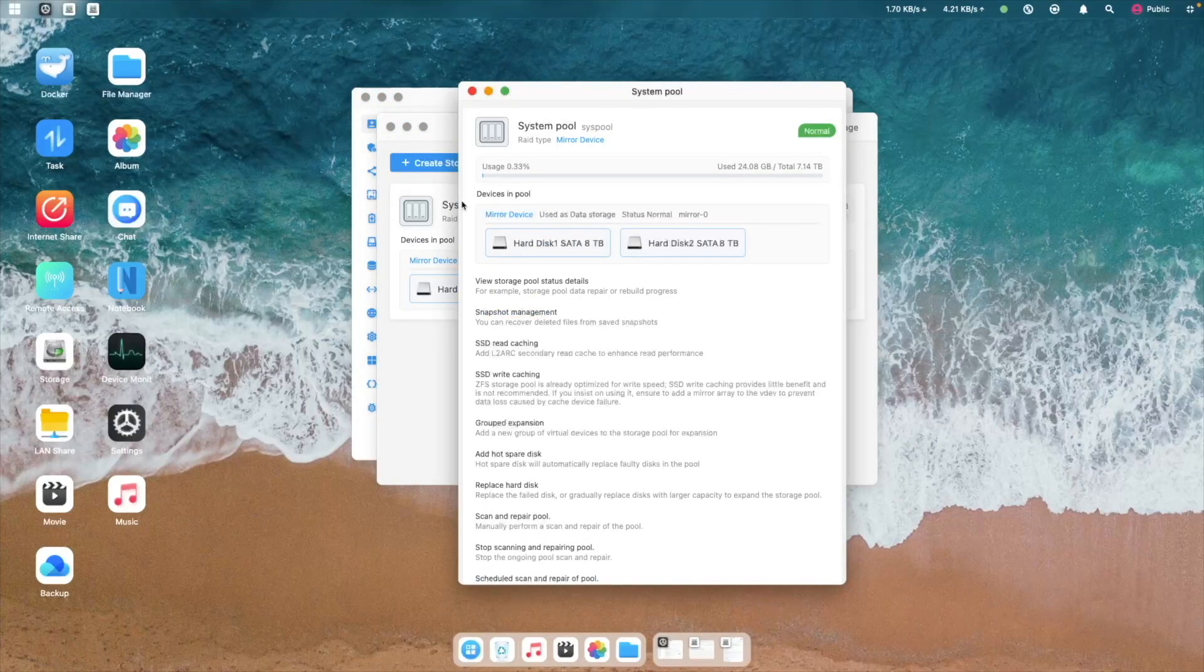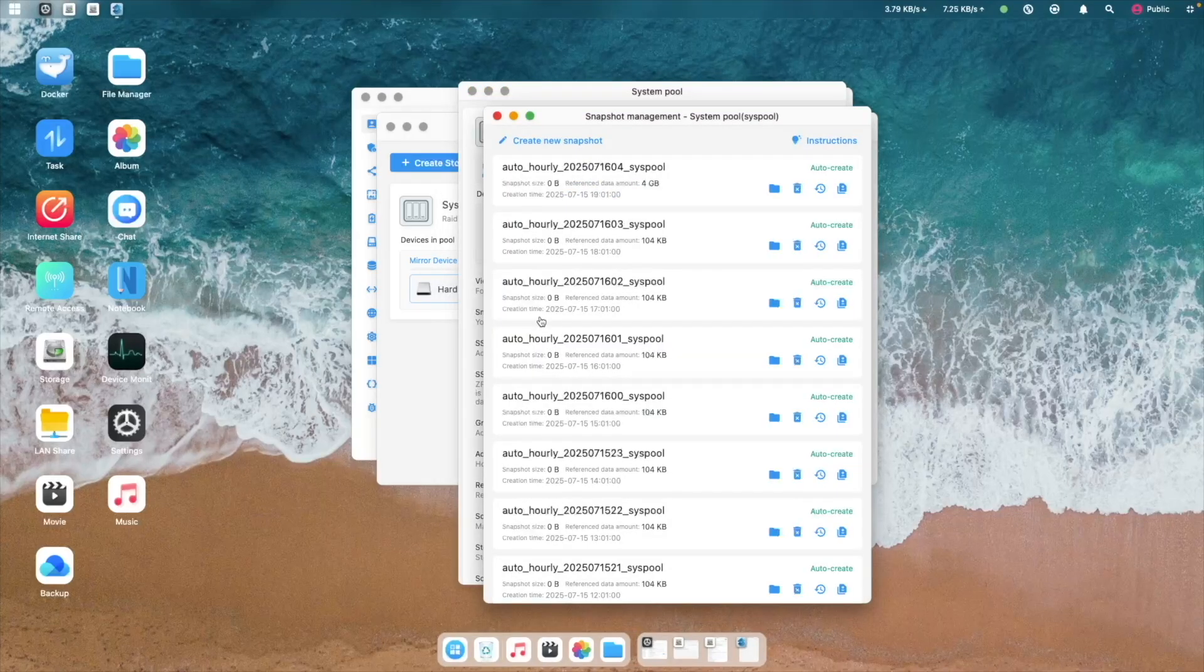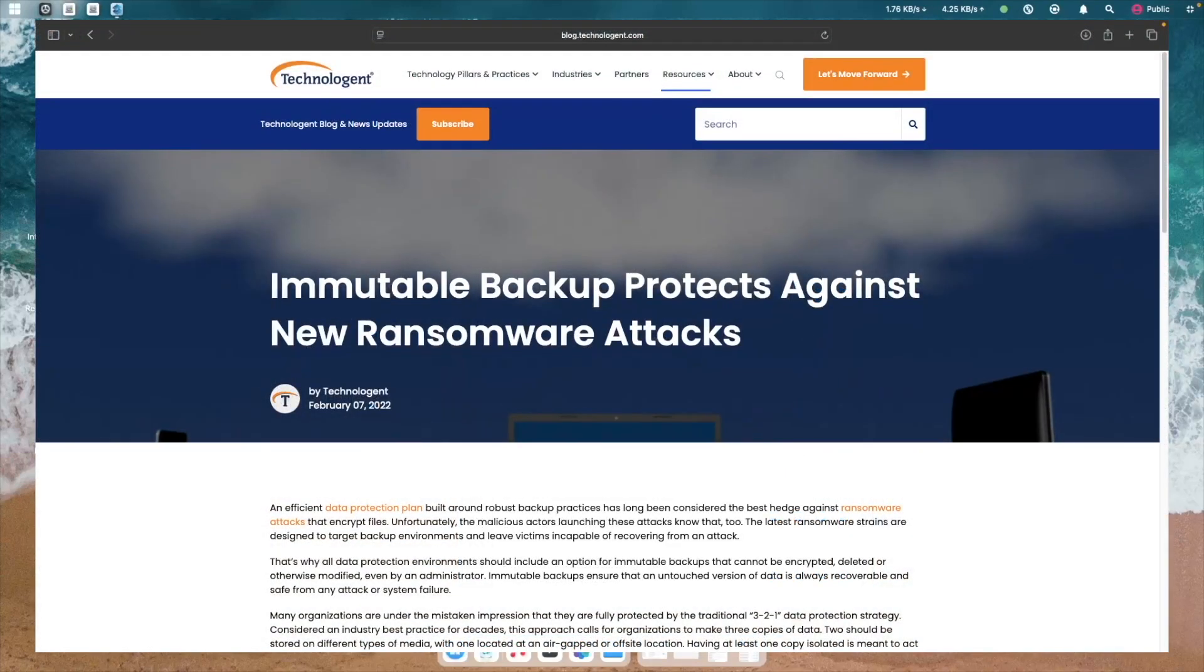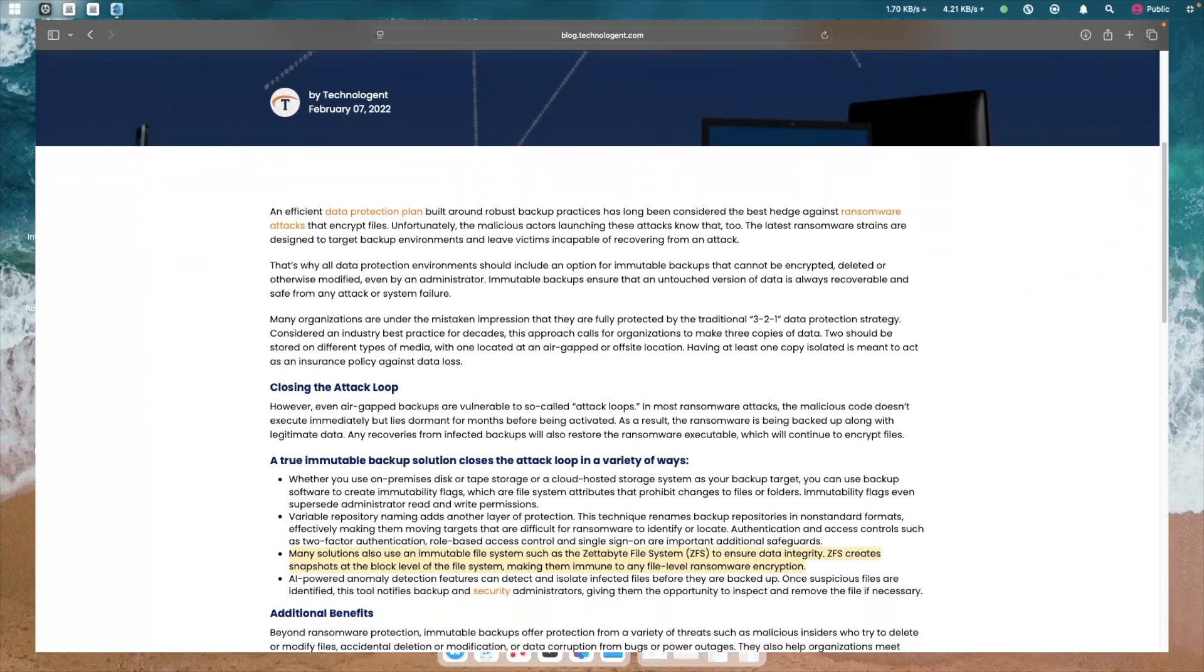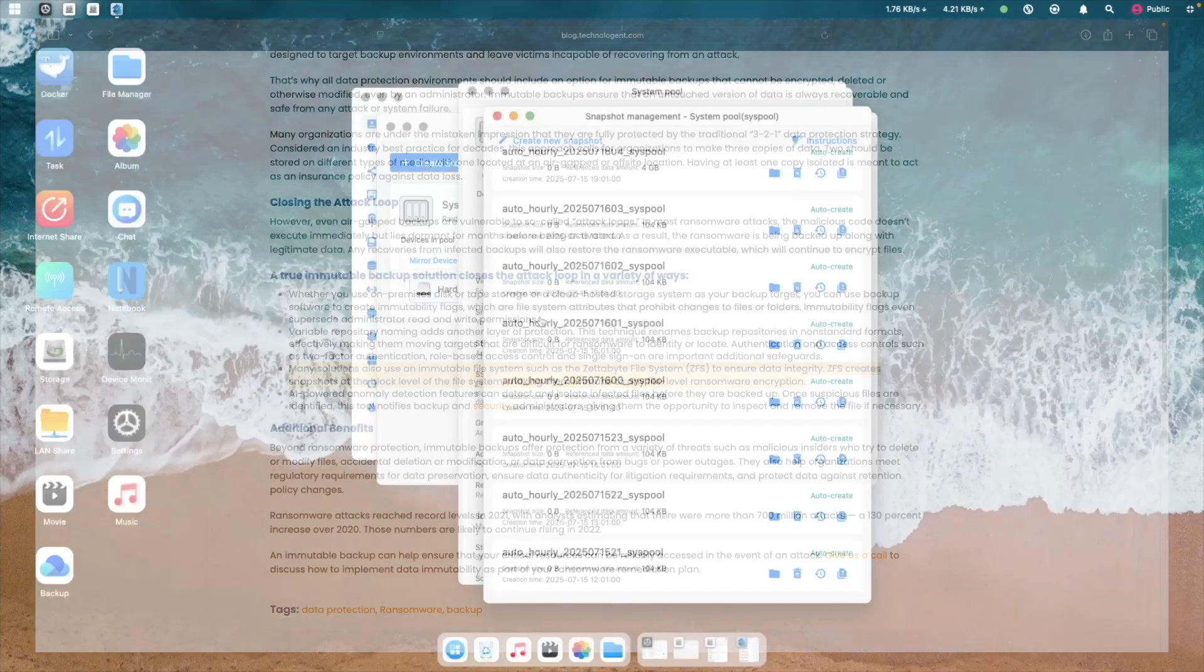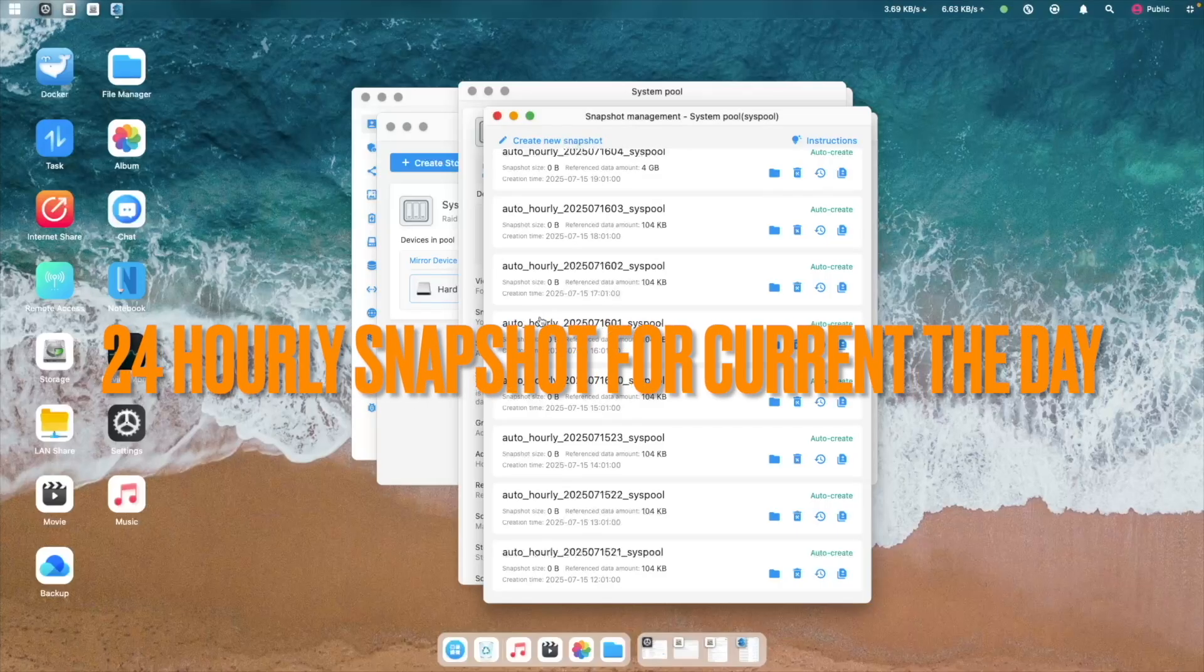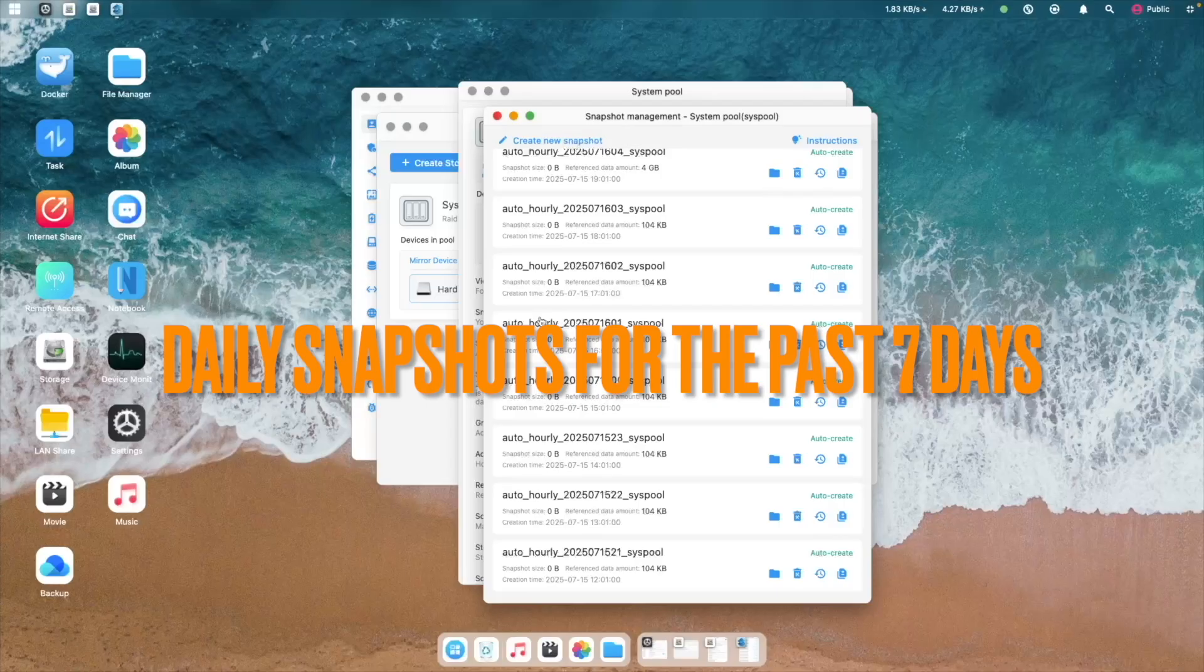Snapshots allow you to roll back to previous versions of files, which is helpful if you make changes you want to undo. They also protect your data from viruses or ransomware by letting you roll back to a version that wasn't affected. The nice thing is that snapshots are automatically set up in CyberData OS, with 24 hourly snapshots for the current day and daily snapshots going back 7 days.